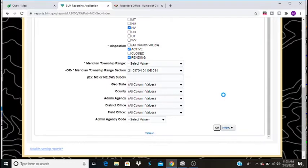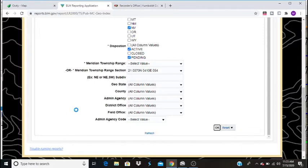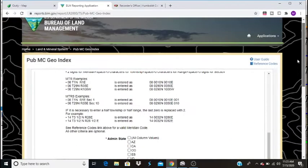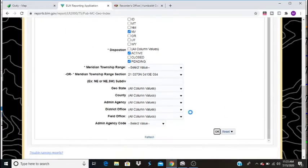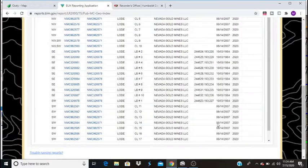After this loads up, we're going to have a list of all the active and pending mining claims that are in this land section. You're supposed to be able to enter a subdivision here. Ours would be the southwest. And for whatever reason, I always have trouble when I do that. It usually doesn't take this long to load. Here we go.